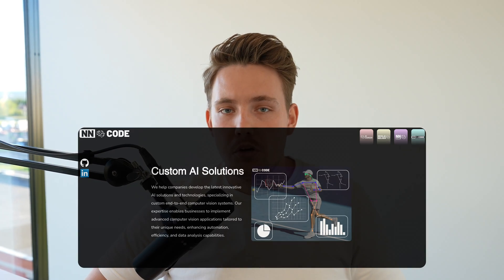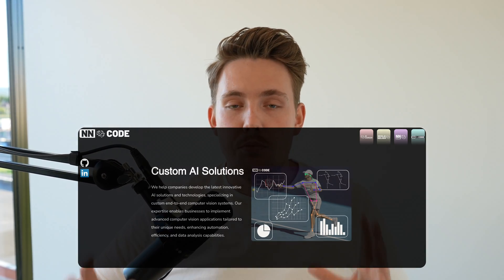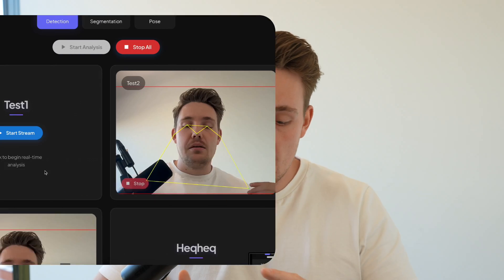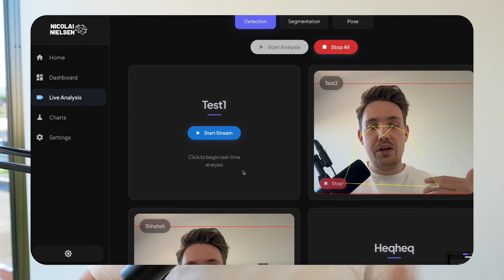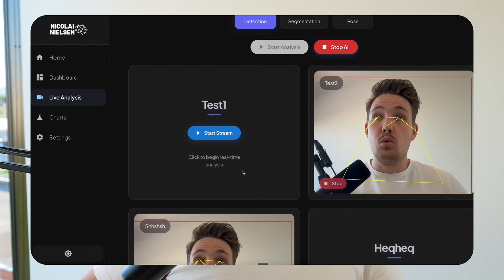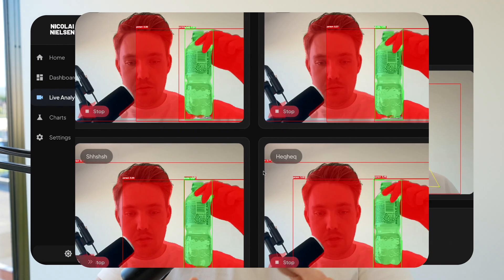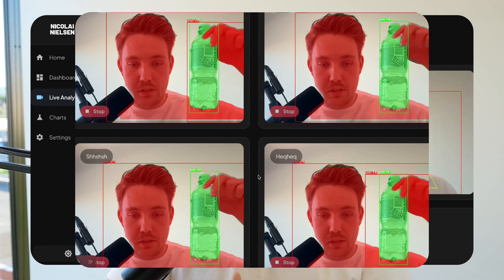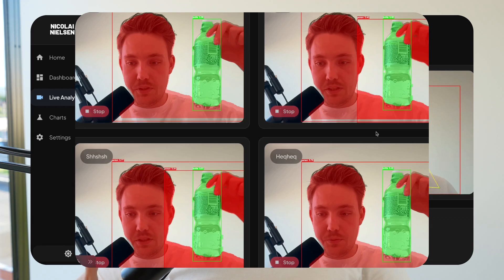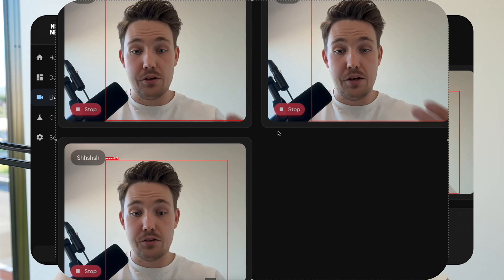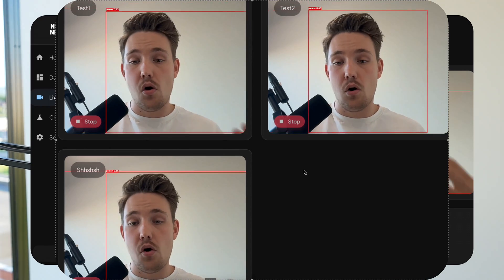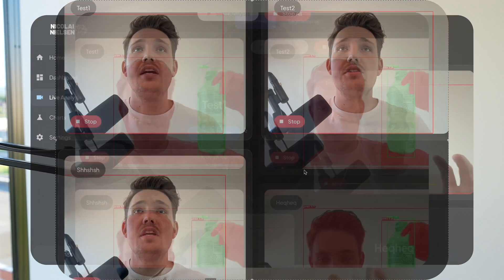My team and I at NNCode has been working on a new computer vision software system that we're going to put out there. It's basically just a full end-to-end computer vision system with a front-end, back-end database.